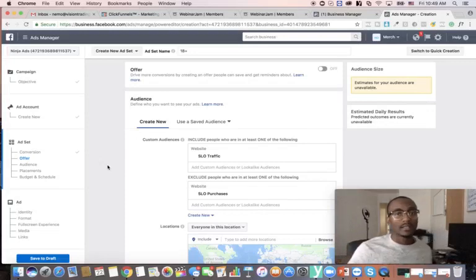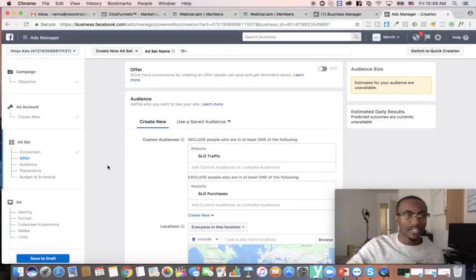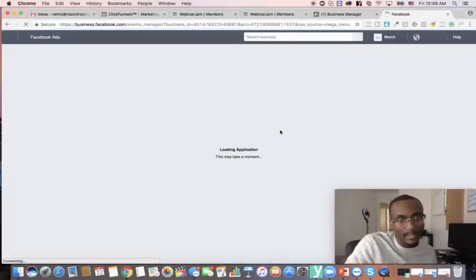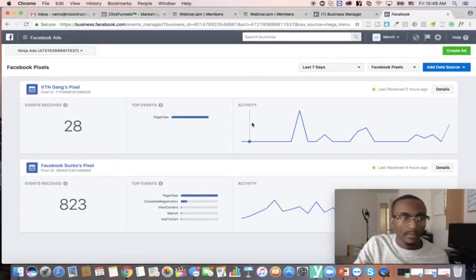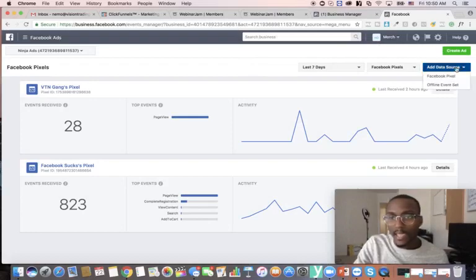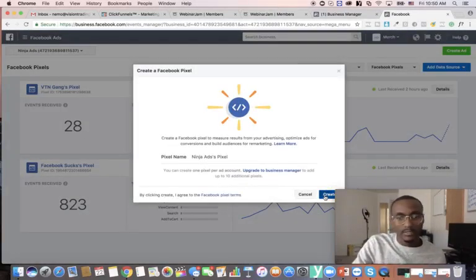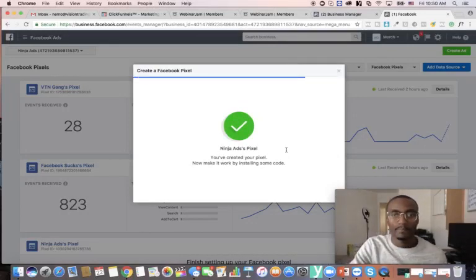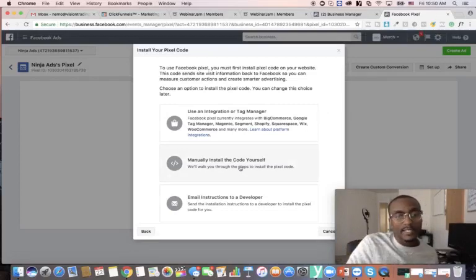The last part I want to show you is how to set up your pixel in ClickFunnels. It's super simple — literally just copy and paste. Go to Pixels in your Facebook Ads account. I'll create a new pixel called 'Ninja Ads Pixel.' Once created, manually install the code yourself. Hit 'Copy Code to Clipboard,' then go back to ClickFunnels.